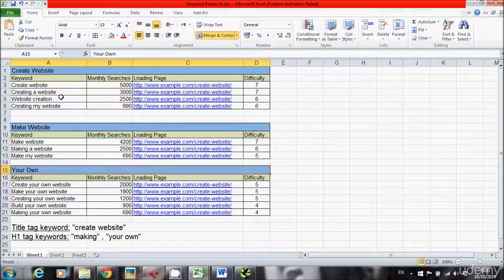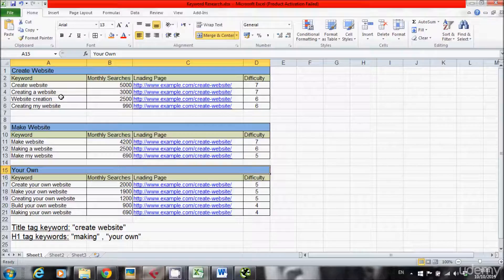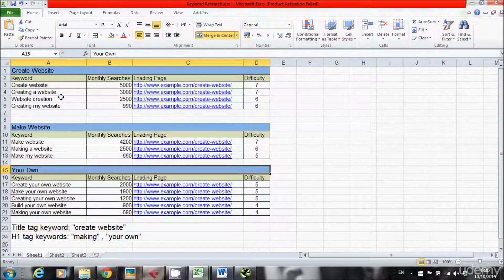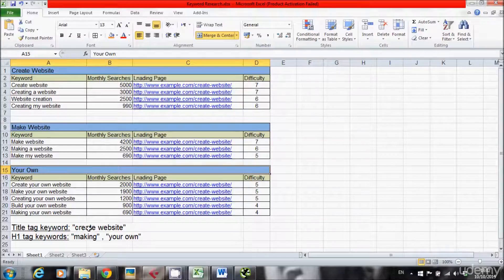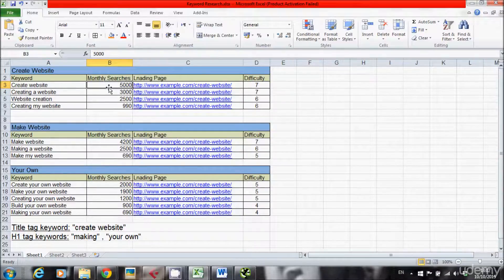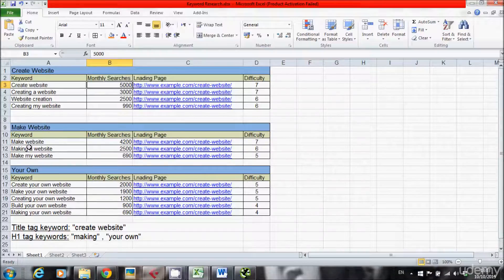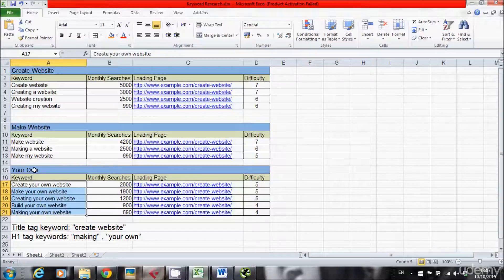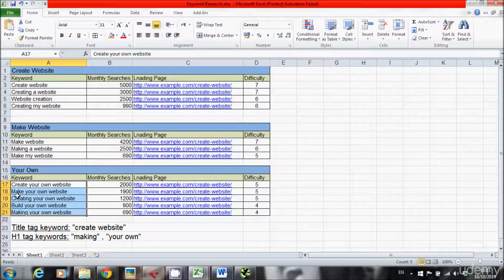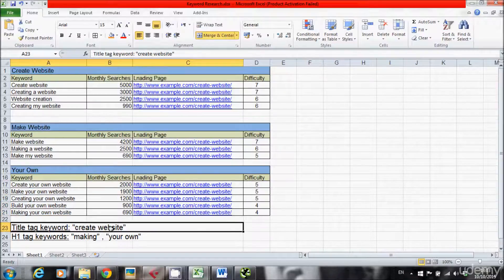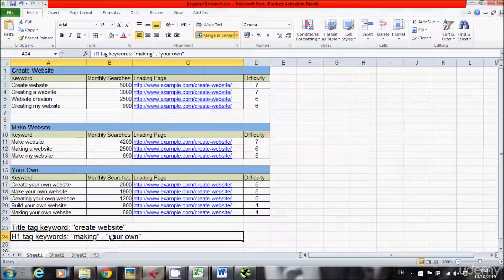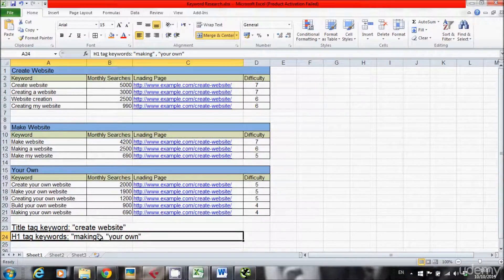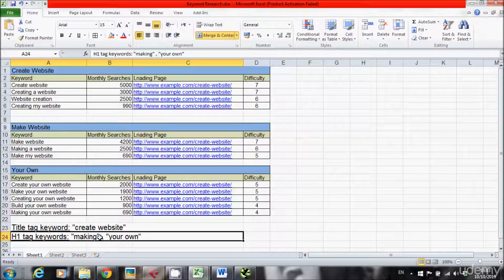So what I want to do is I want to take as much keywords as I can and implement them in the most important elements of my page. So two of the most important elements on a page are the title tag and the H1 for keywords. So what I will do is I'll take the title tag and I'll implement create website keyword in the title tag because it has the largest amount of searches. But I do want to use the word make as well. So what I will do is I'll implement them make a website keyword or making in the H1 tag. And I have your own the stuff that includes your own all the keywords create your own making your own. So I'll implement your own as well in the H1 tag. So the title tag contains create website and the H1 tag contains making website and your own website. So it's a win-win situation. I managed to use as much keywords as I could and implement them inside of the most important elements of the page.